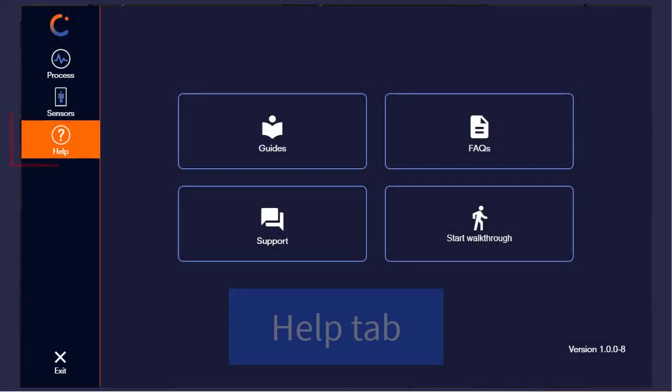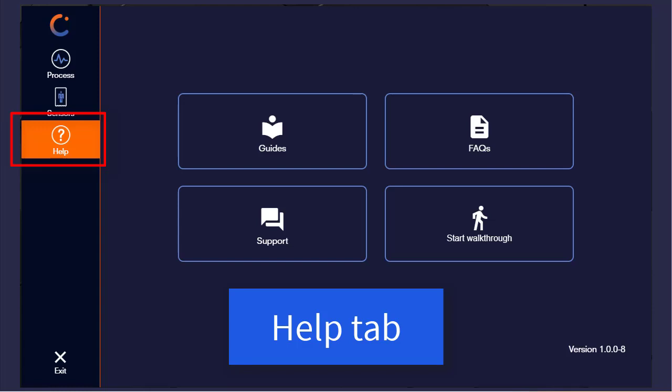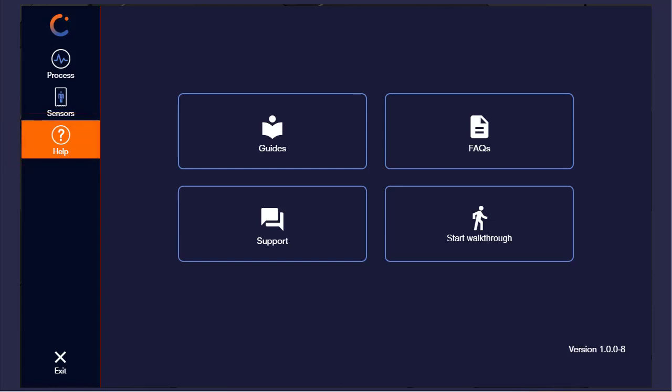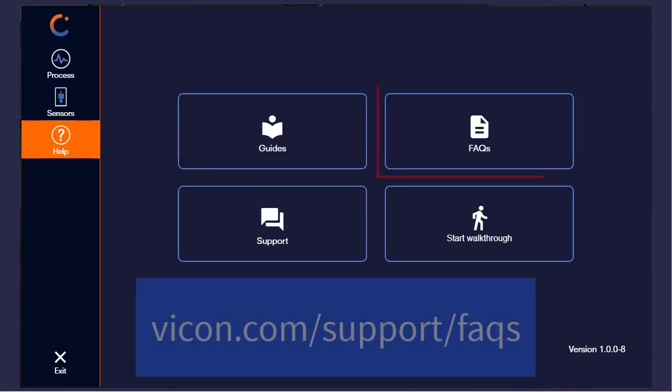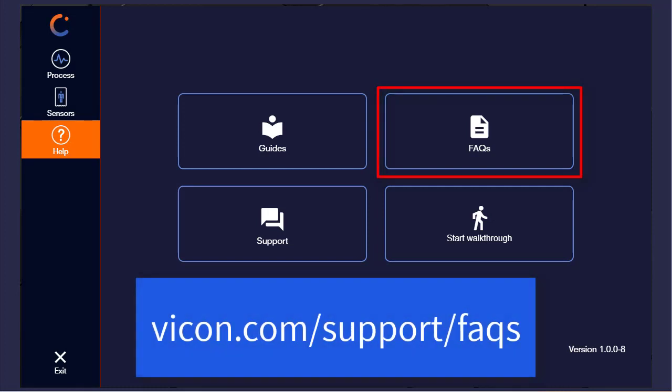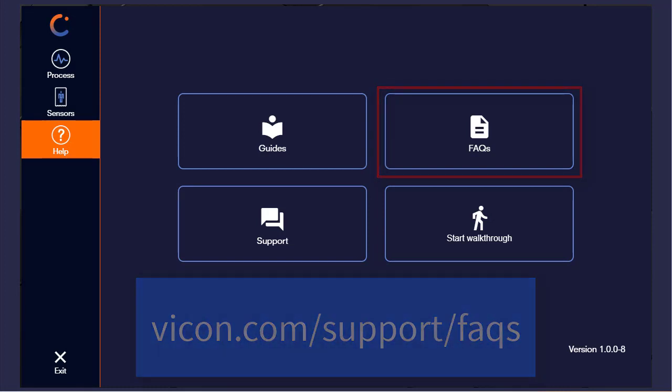The final tab within CaptureU Desktop is the Help tab. It contains four main options. Clicking on Guides takes you to the documentation page located at docs.vicon.com. Clicking on FAQs will take you to the FAQs section of our website.